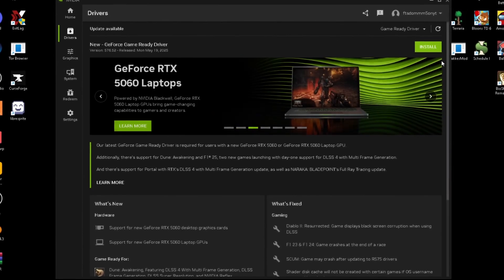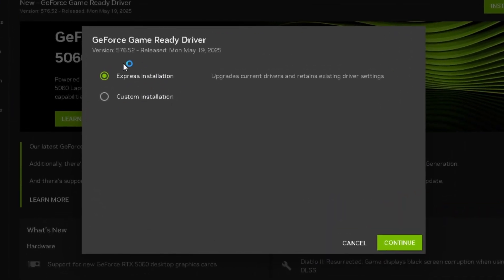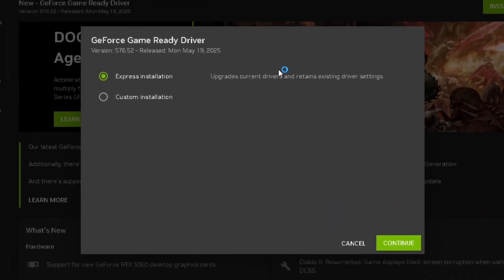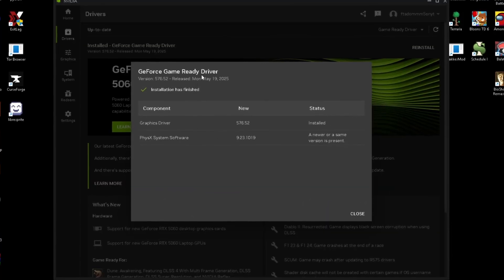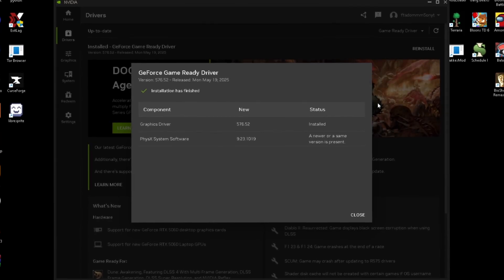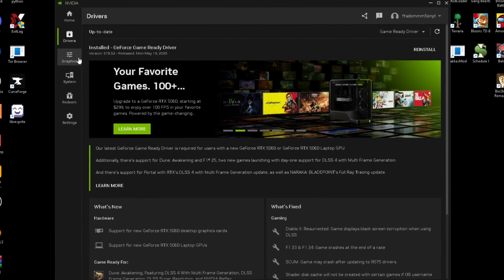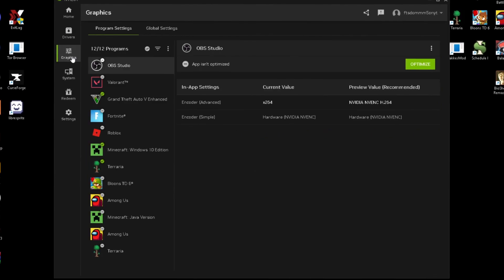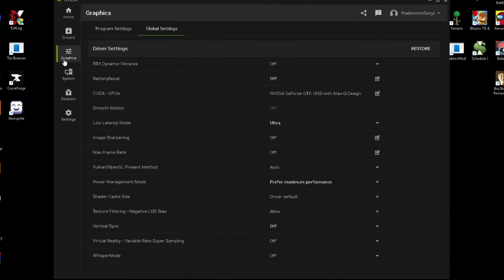Now once it's done downloading, all you got to do is just press install and then just do any of these installations. I just do express installation because it's faster for me. So now that we're done installing our GeForce drivers, all we're going to want to do is just close out of it.